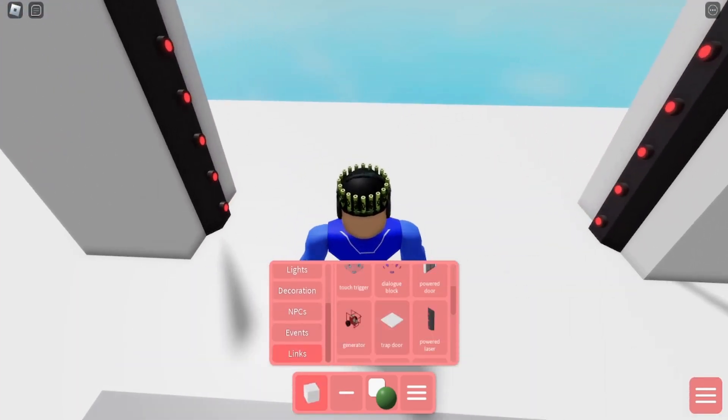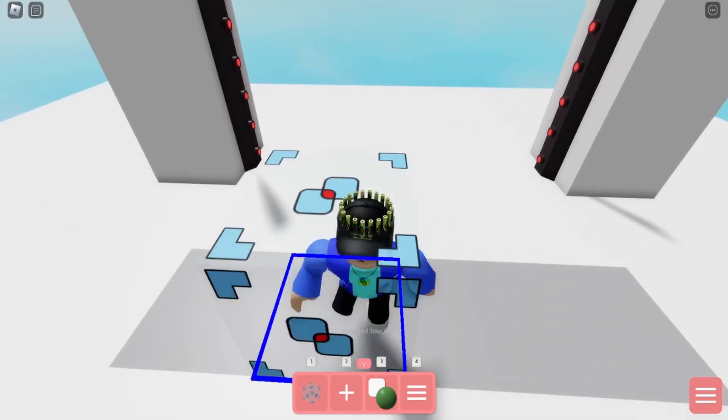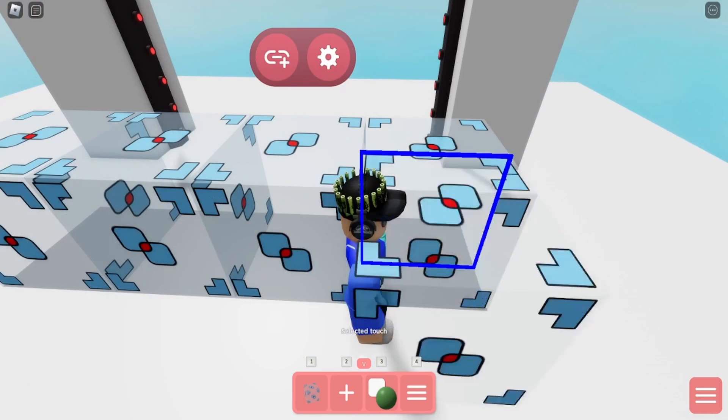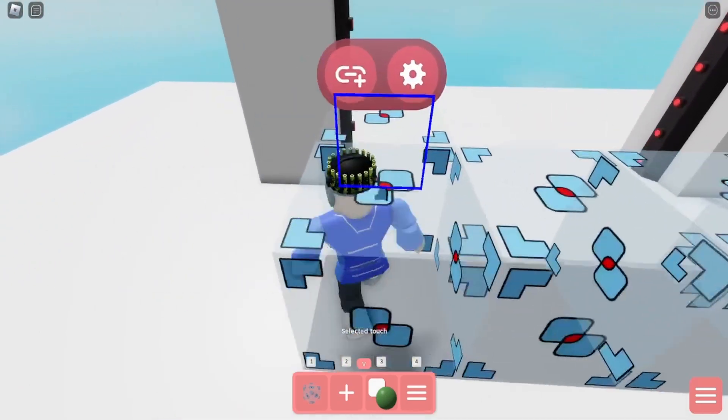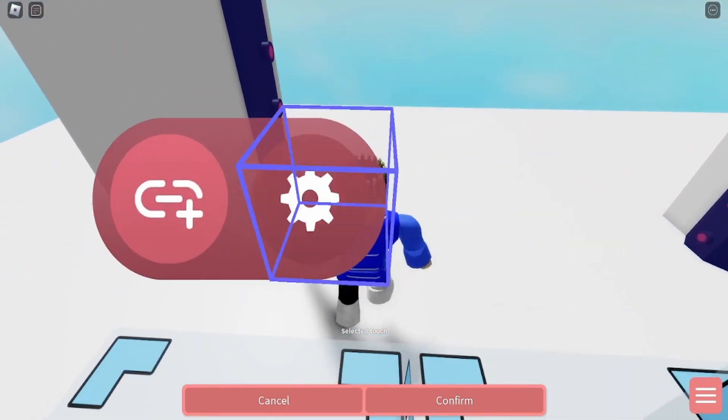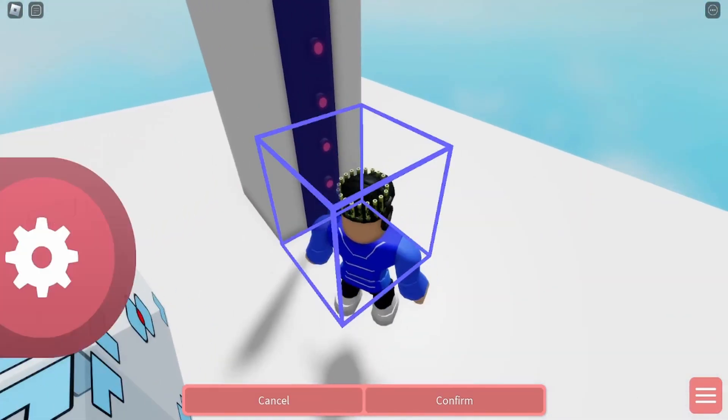And now, the linking. So you want to just place these blocks right here, all four of these blocks, kind of like that.